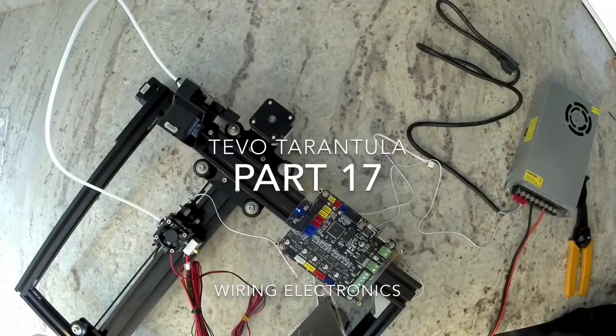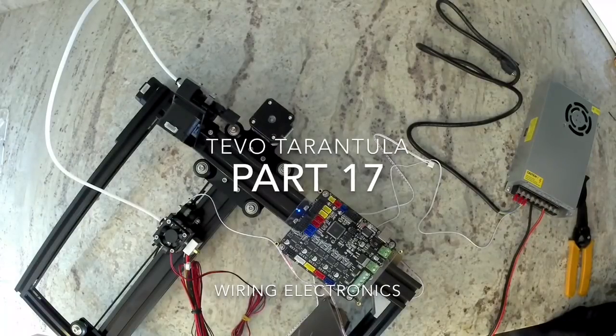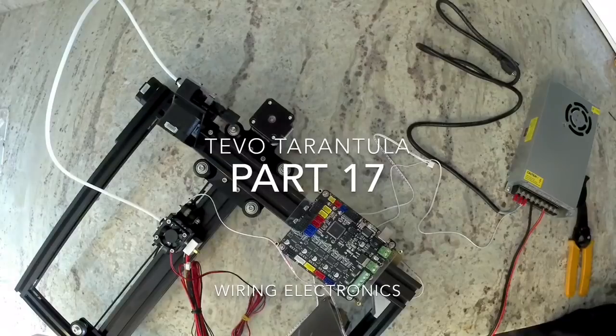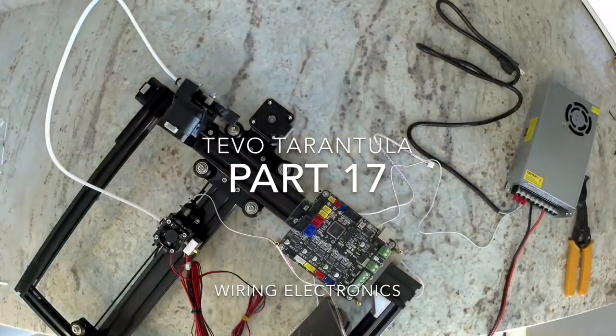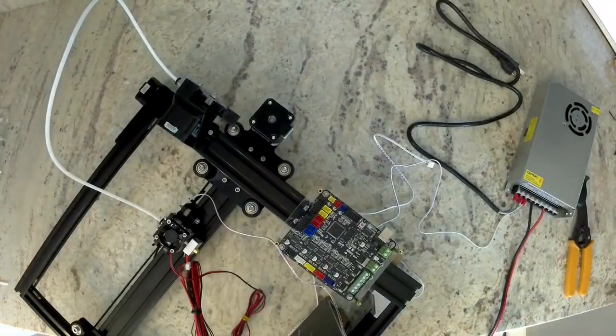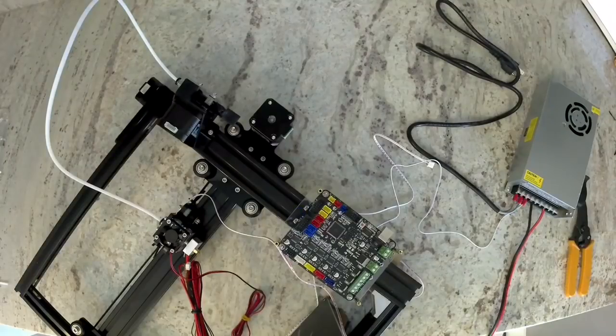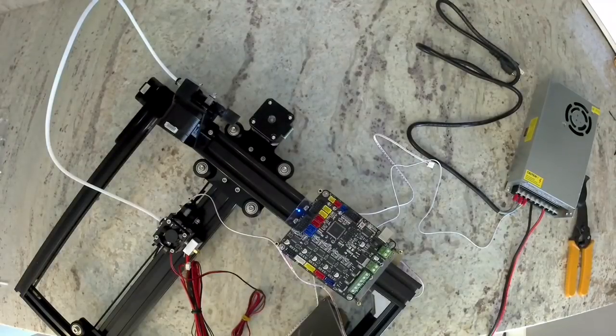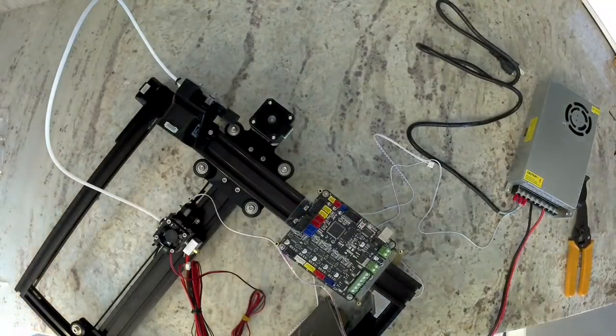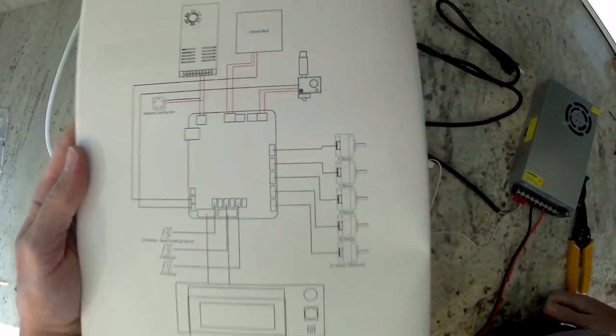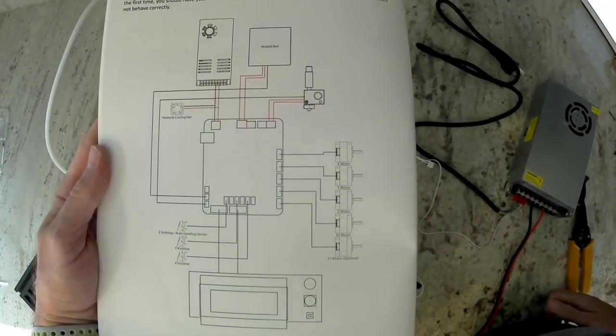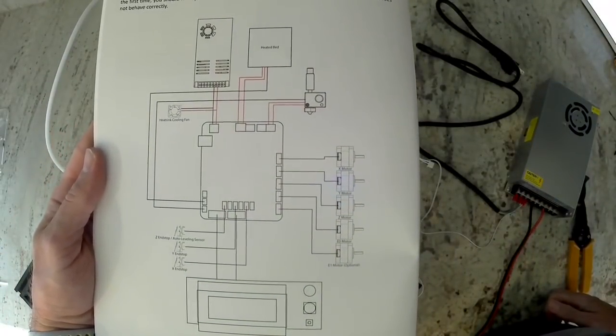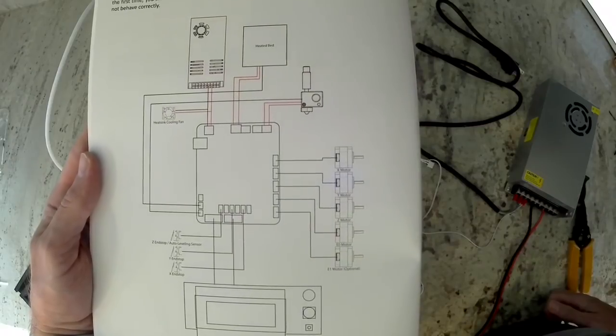This is Colin with Maker Farm. In this video I'm going to show you how to wire your electronics for your TiVo tarantula. To wire the electronics in your tarantula there is a wiring diagram in your guide. It is a good thing to use as a reference. I'm going to show you in the video but some of the things may be easier to look at the wiring diagram.